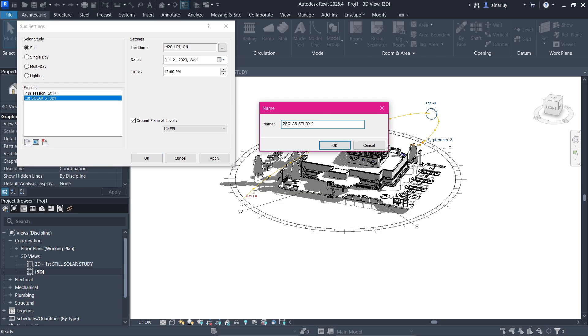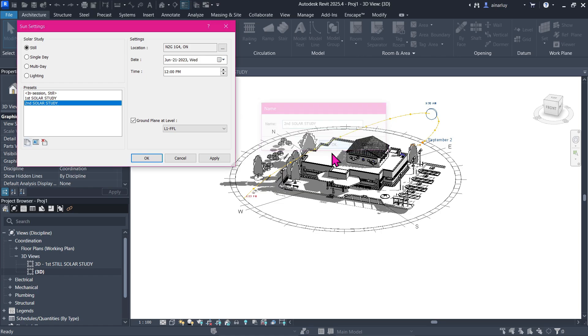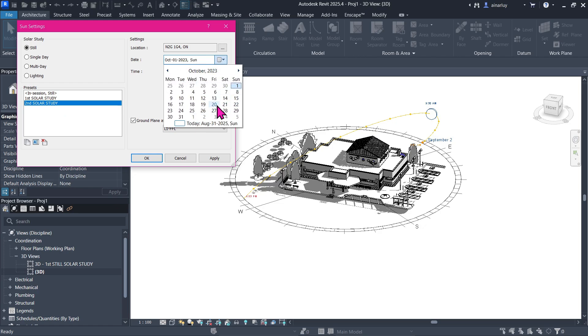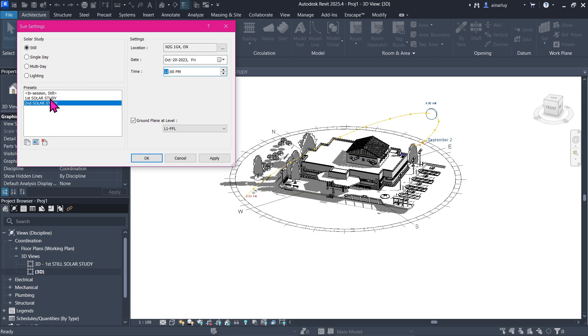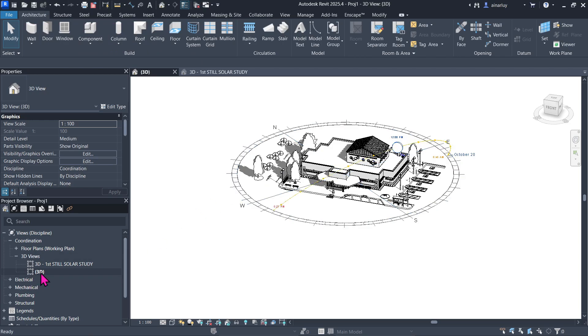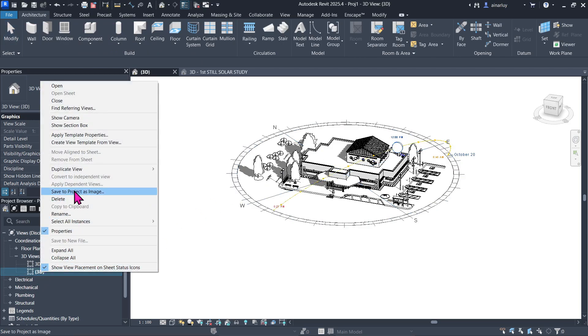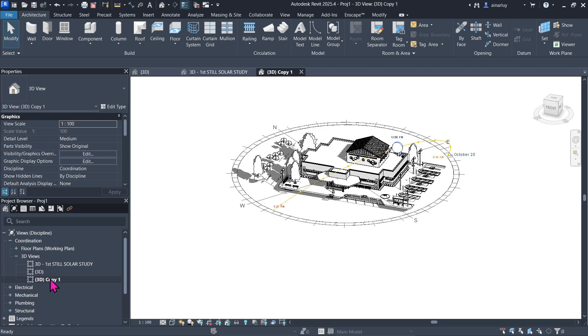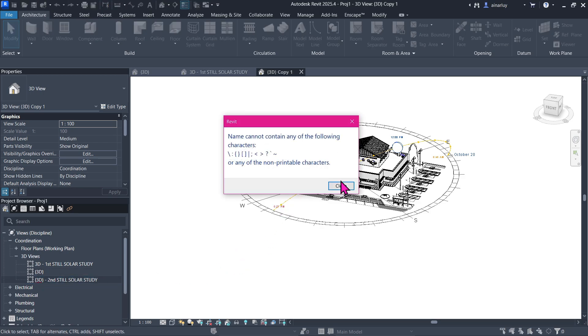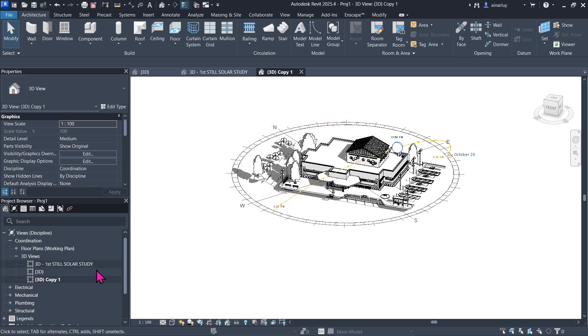We simply just have to duplicate it and let's say 'Second' or whatever you want. Then let's change the day to maybe October 20. And the time, what did we have the first one? It's also 12, so it's highly suggested that this would be 12 as well. Press apply. Now we have two studies. We're going to go and duplicate this one and name it 'Second Solar Study.' Oh yes, it doesn't allow this type of character. You know what, we're just going to have it at 'Second.'